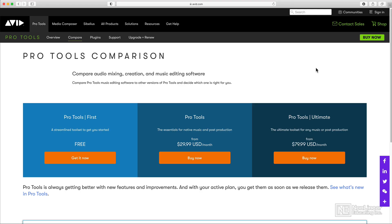In this video, I want to talk about the Pro Tools system as a whole. Pro Tools has gone through a lot of changes over the years with various versions and different hardware requirements. But now Pro Tools has three basic versions, and none of them require specific hardware to run.